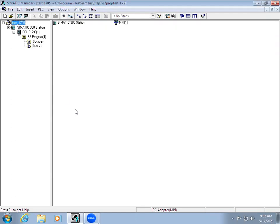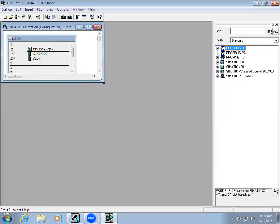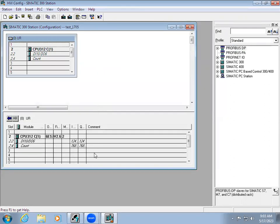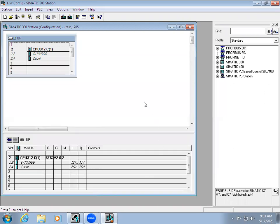The project name is test_1705. I'll go to the Simatic 300 station. Right now I am not going to do a new hardware configuration. Instead, I need to know what logic is present in the controller and what hardware configuration has been done, because sometimes we don't know what modules we have connected or the exact order number. What we can do is upload the logic. If it is an existing controller, the hardware configuration has already been loaded in the controller, so we can upload it and check what addresses are being used for each module.